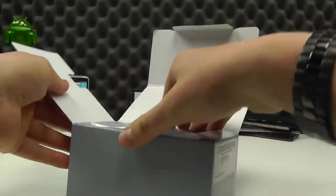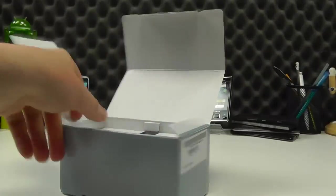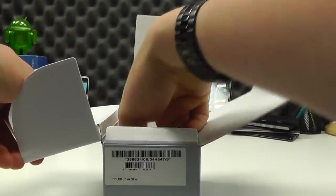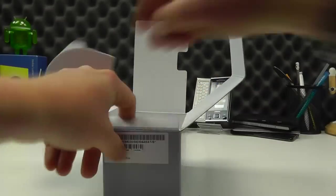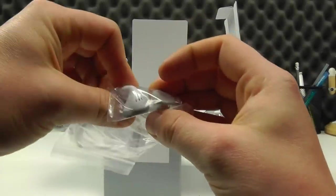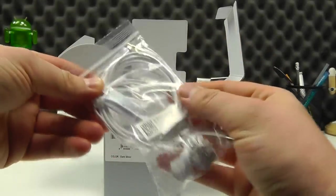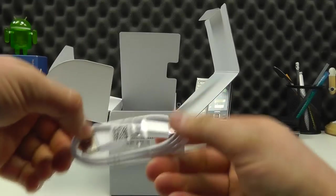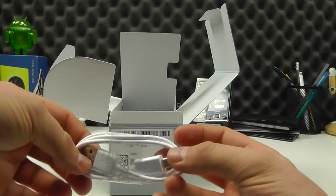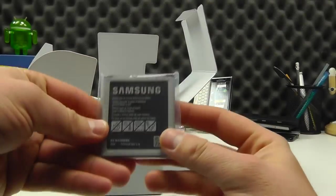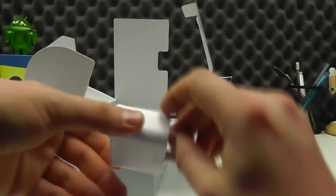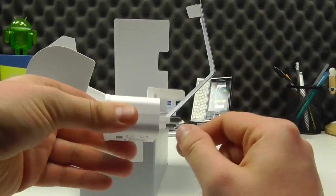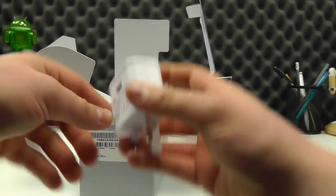So if we open up the packaging, we've got the handset itself, which we'll come back to in just a moment. Then included in the box, we have some documentation, quick start guide there. We then have a set of white in-ear headphones with an inline microphone, 3.5mm jack. We have a USB to micro USB cable there for charging the phone or indeed connecting it to a computer. We then have the user removable battery and then we have a three pin UK mains adapter. This is rated at one amp.